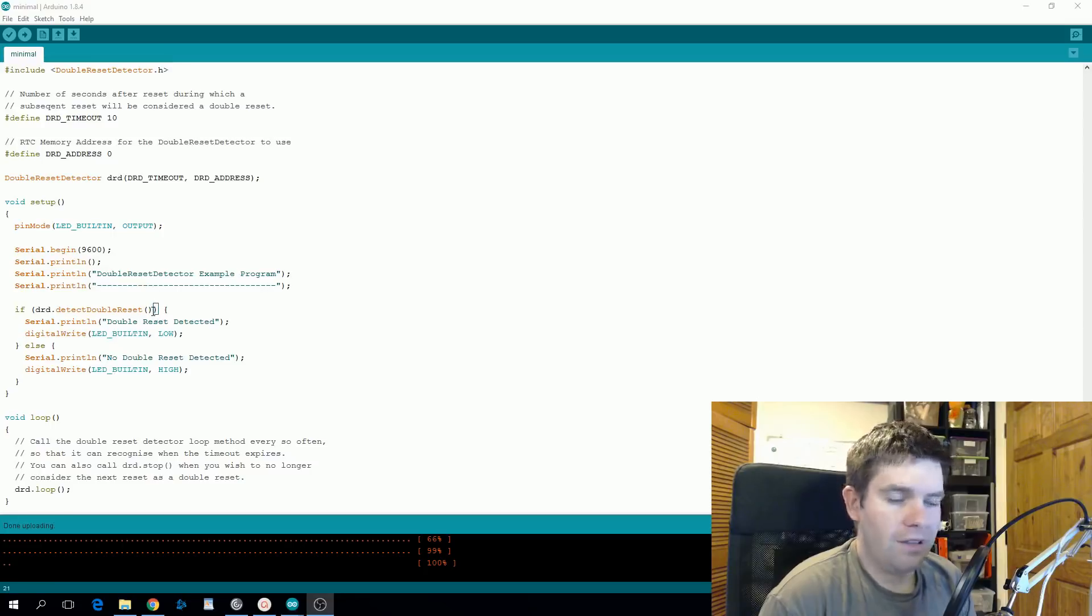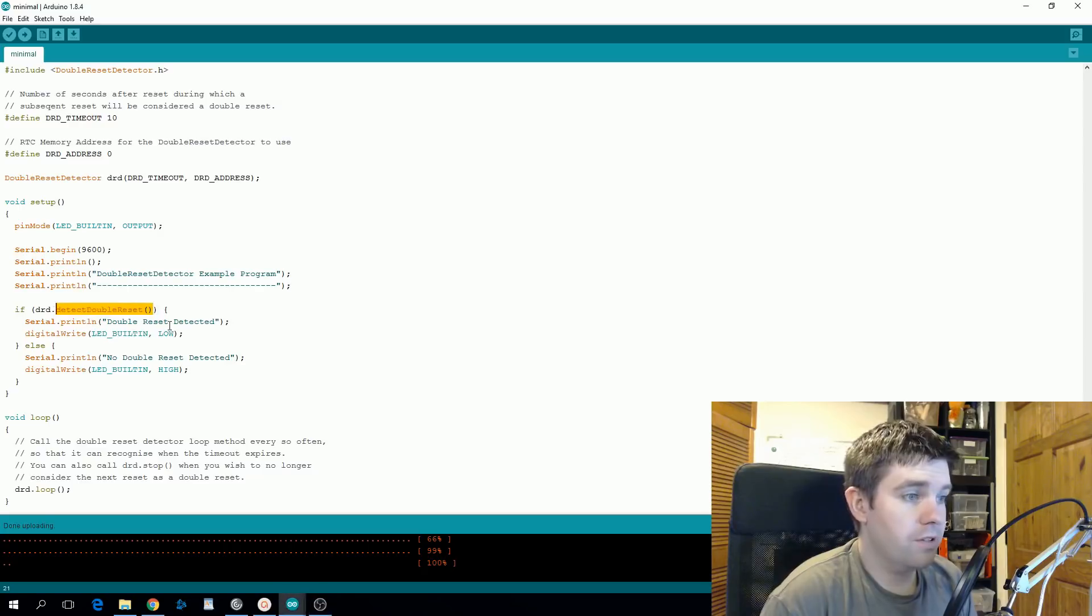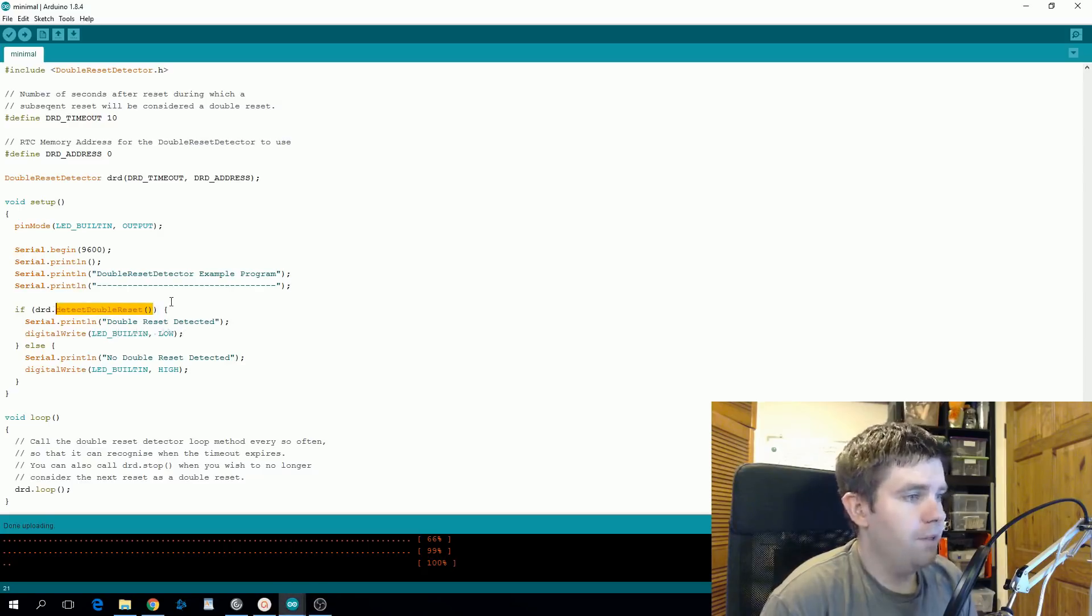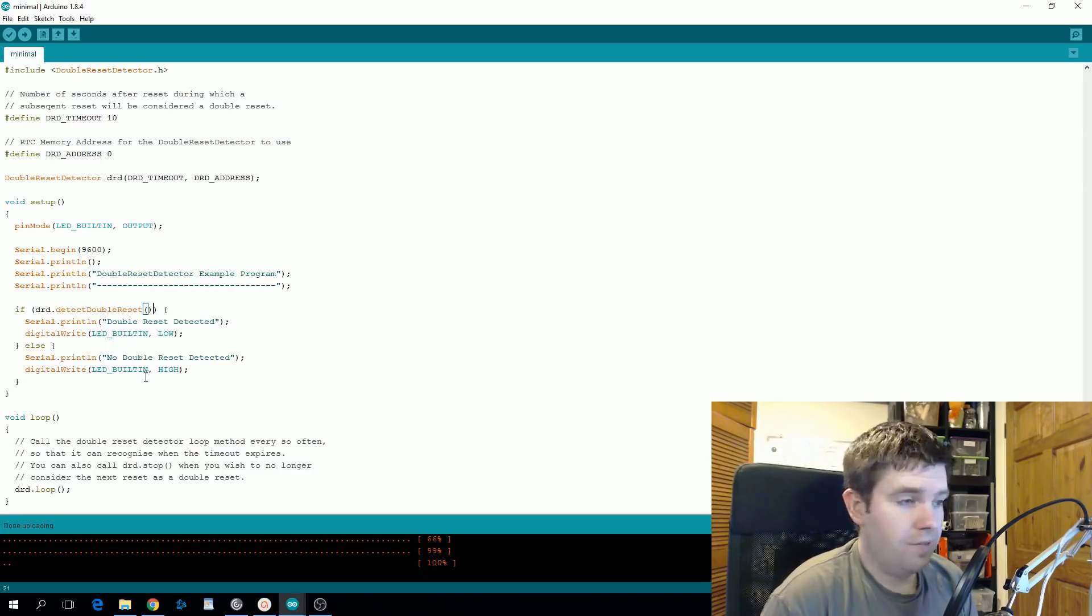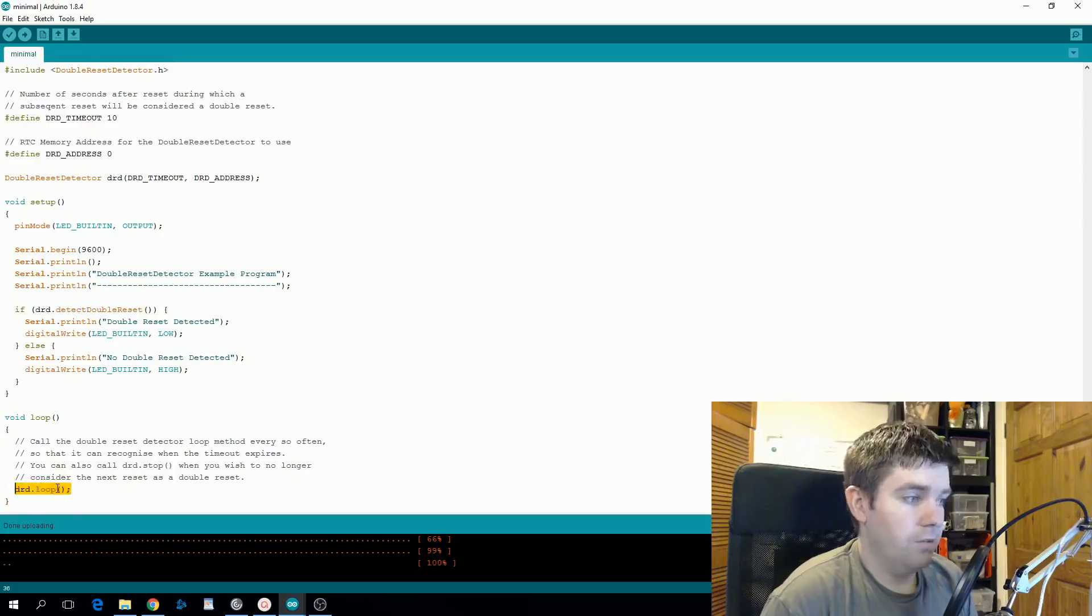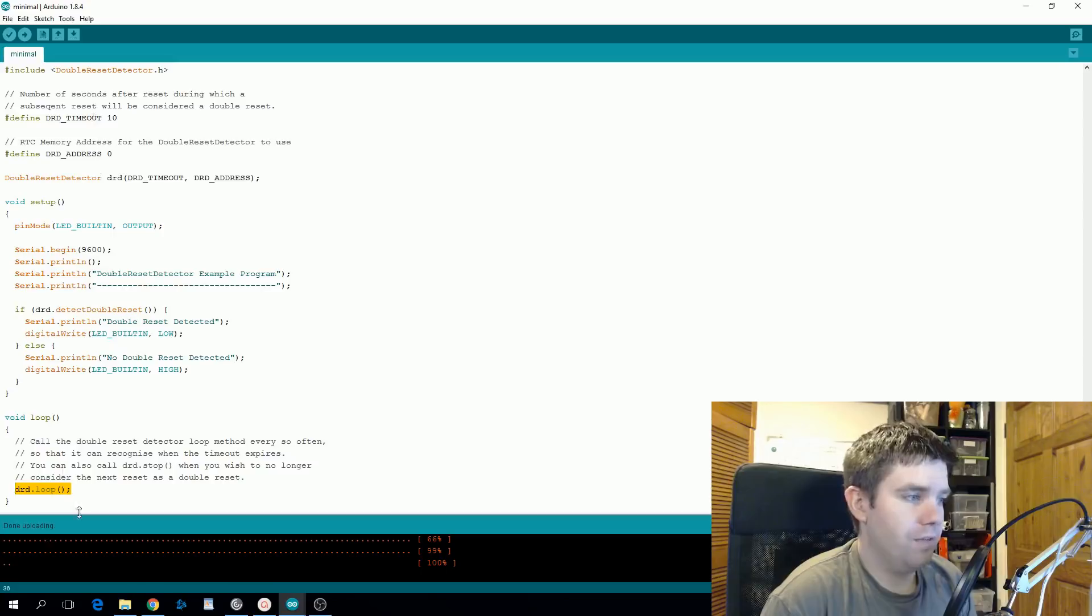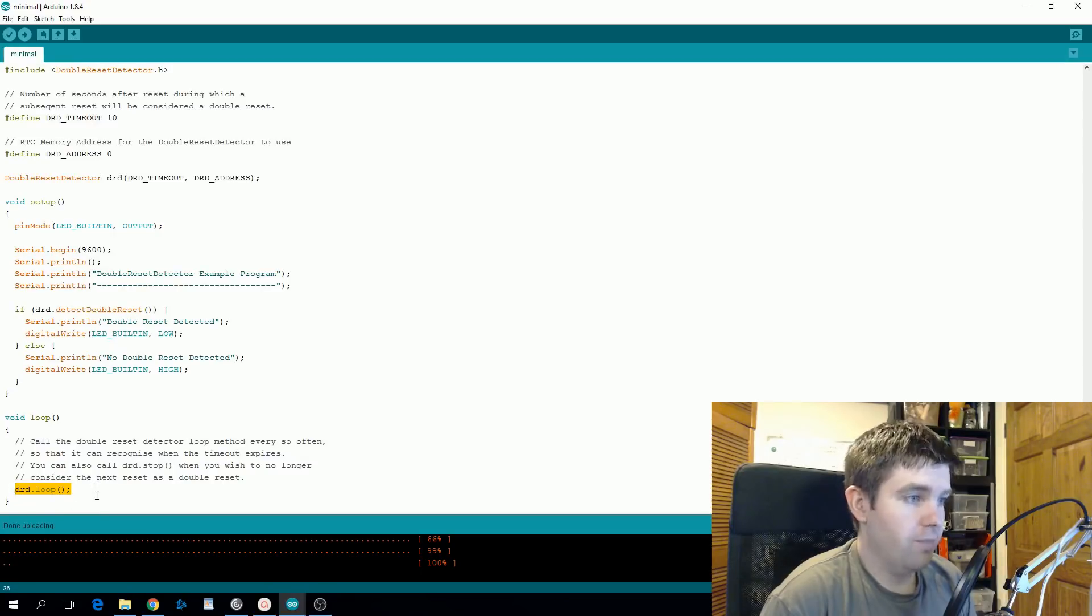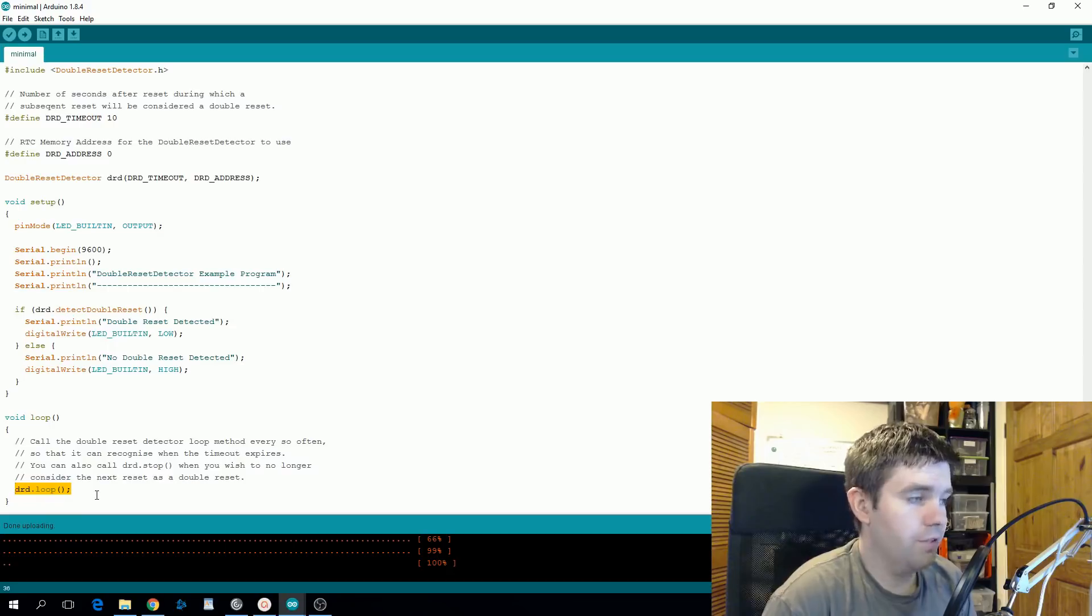When this method is called detectDoubleReset, it will check an area in persistent memory for a flag. If it sees that that flag is there, this detectDoubleReset will return true and it's considered a double reset. If that flag is not there, it will return false and it will also set that flag. Inside our loop we call drd.loop and basically what this will do is after the specified timeout it will set that flag to be false again. So the next time detectDoubleReset is called, it will return false.